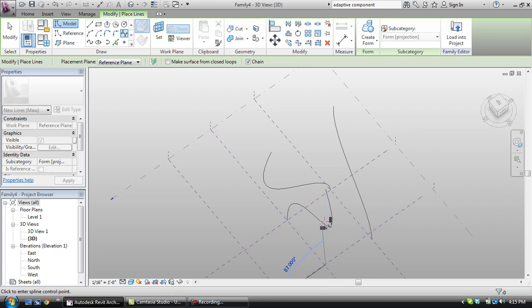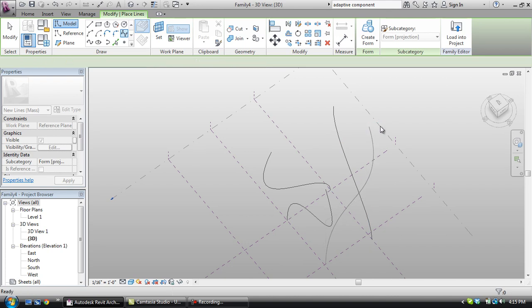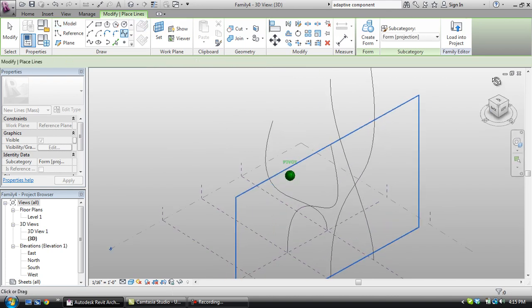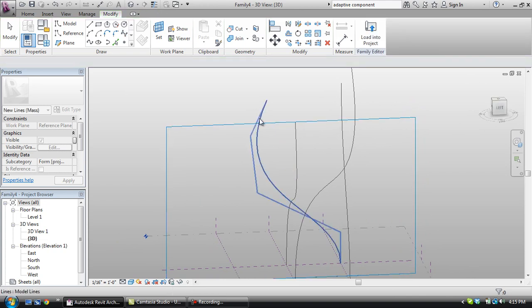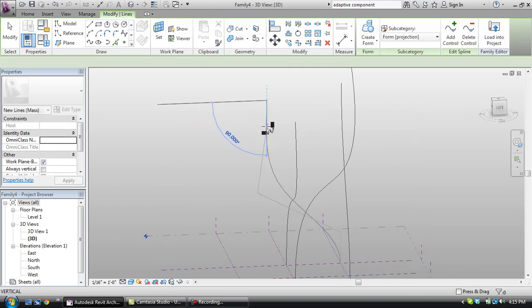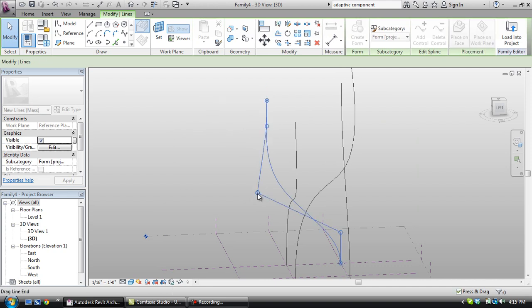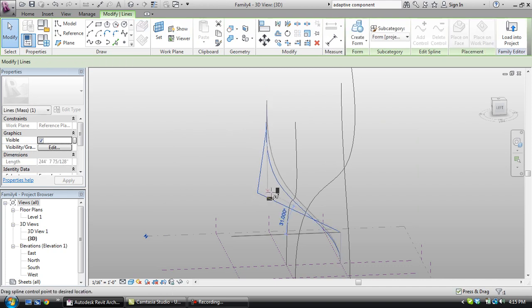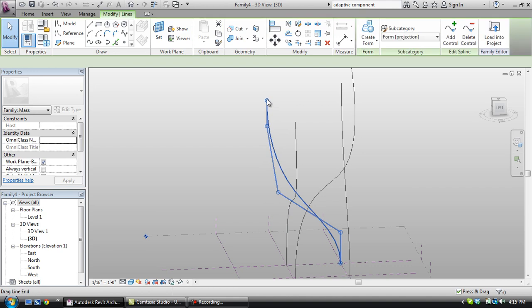Now in a second here I'll show you why this is so important, because other programs like Rhino wouldn't be able to handle this sort of geometry. So let's just fix these, and then I'll show you.